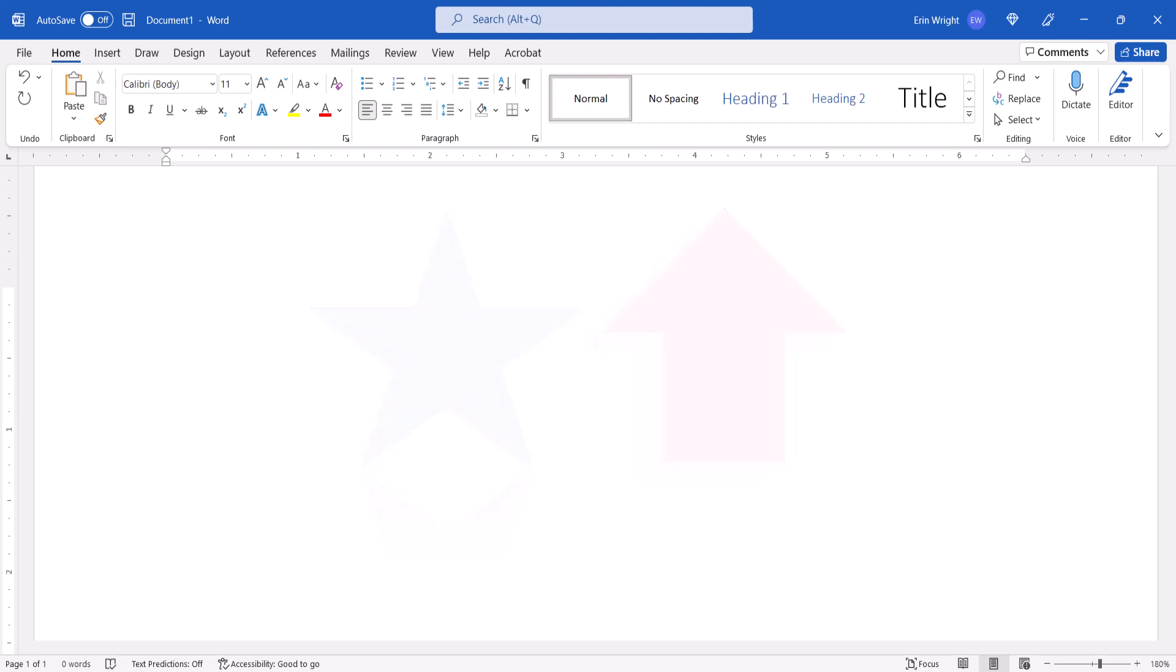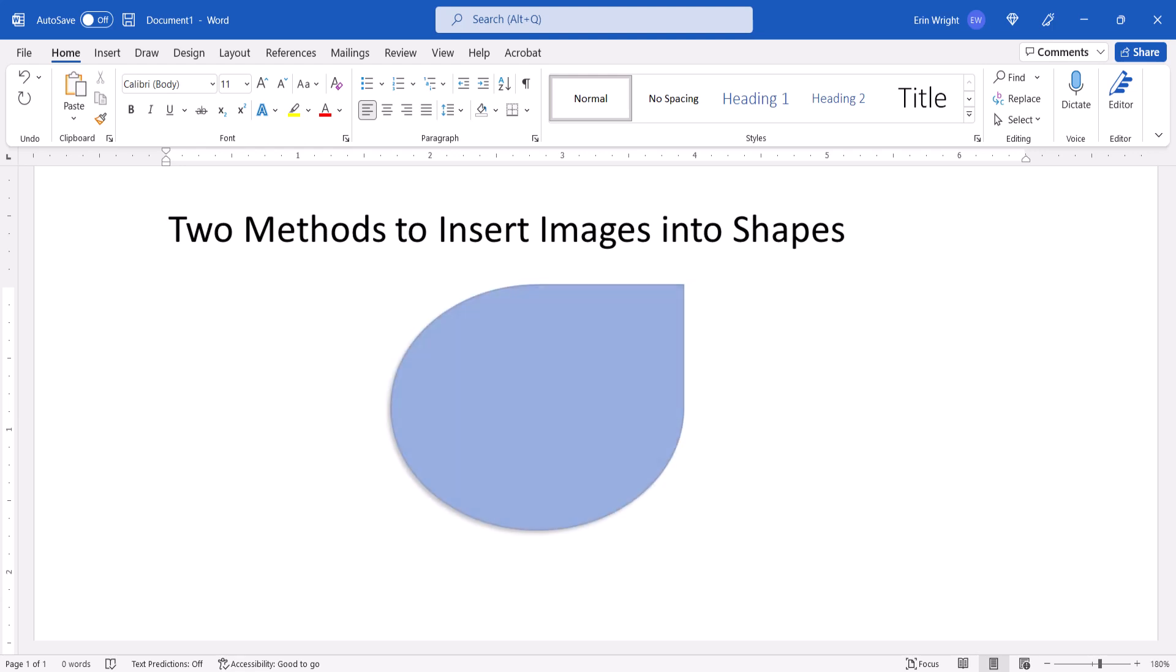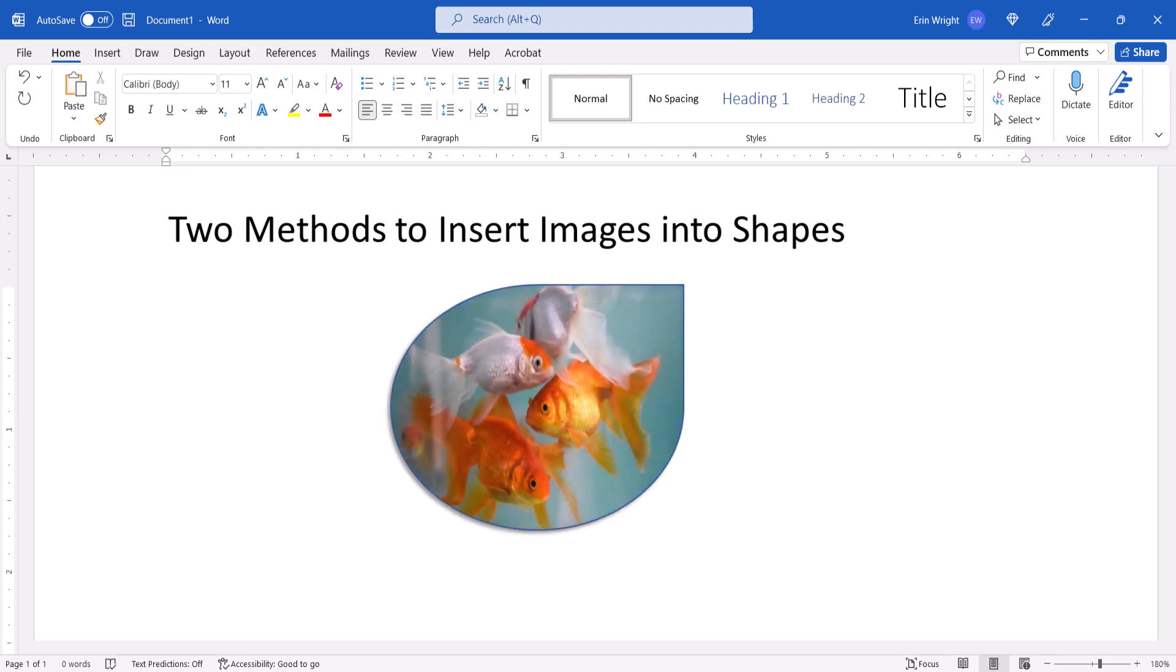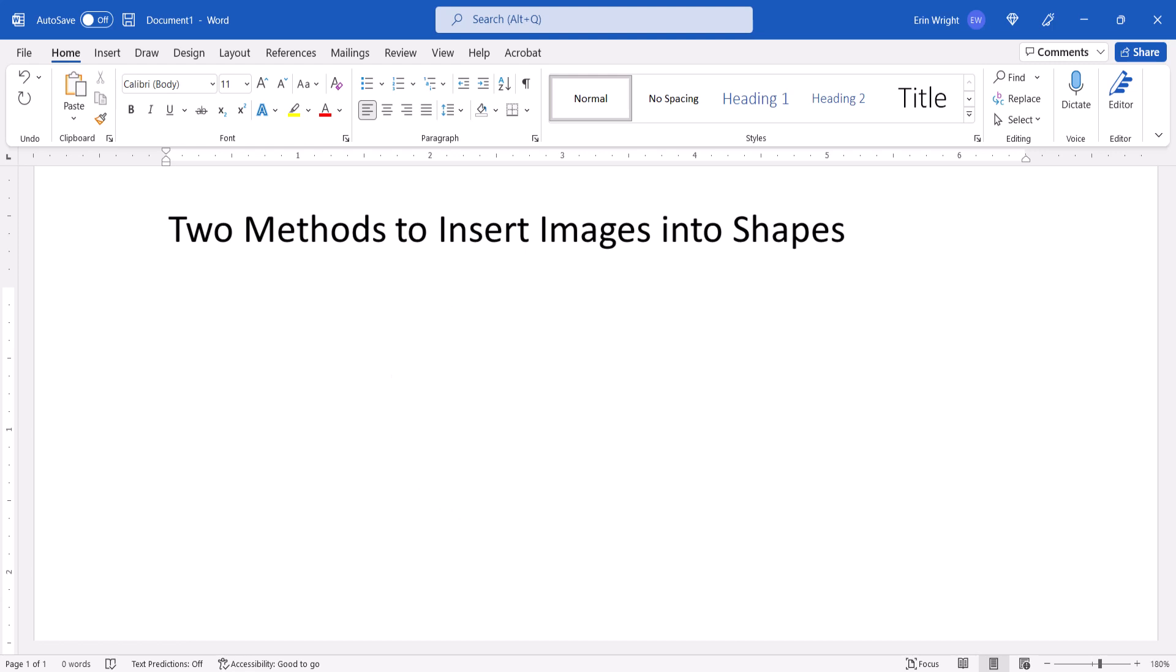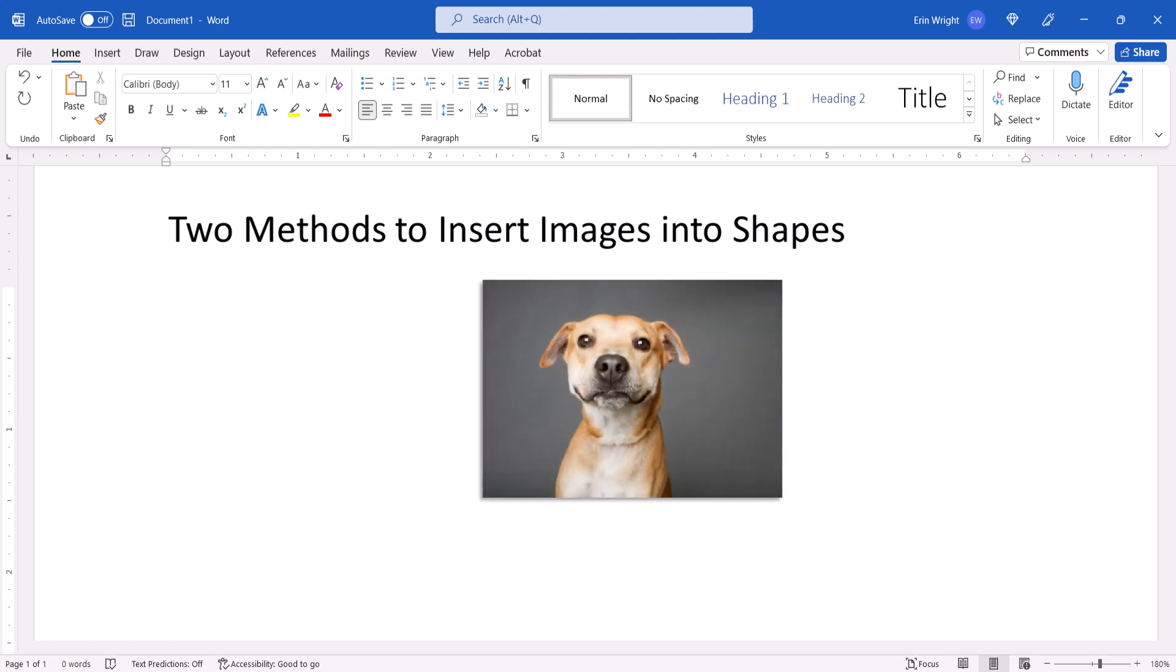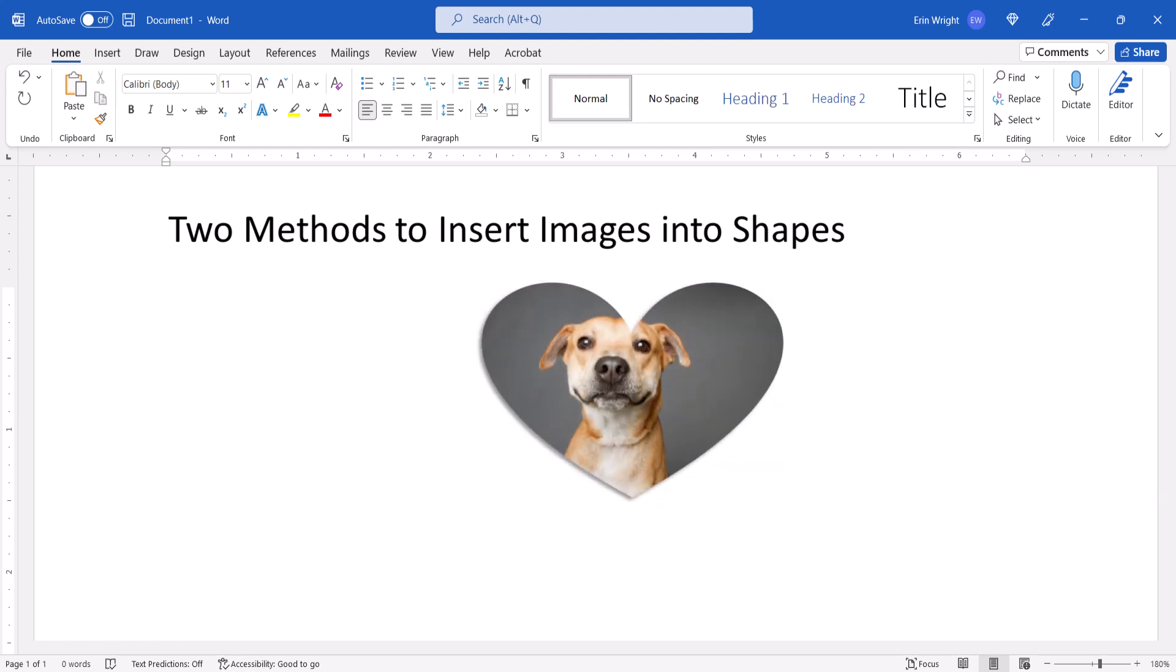Today we're going to look at two different methods to insert images into those shapes. The first method starts by creating the shape and then inserting the image. The second method starts by inserting the image and then cropping it into a shape.